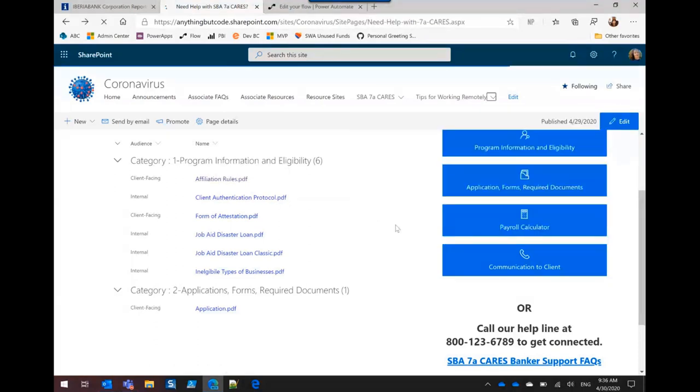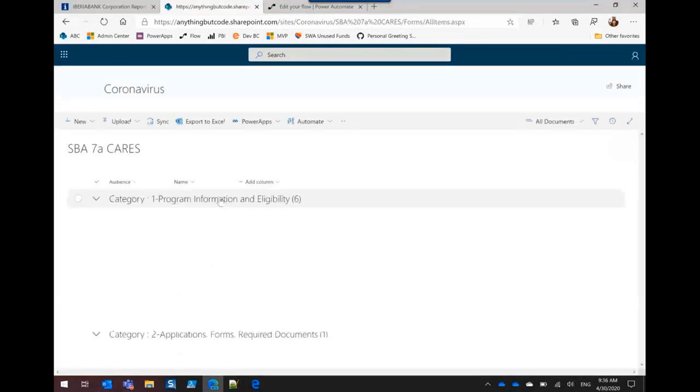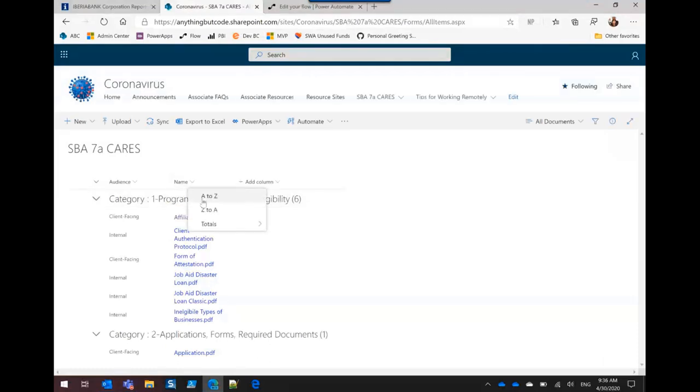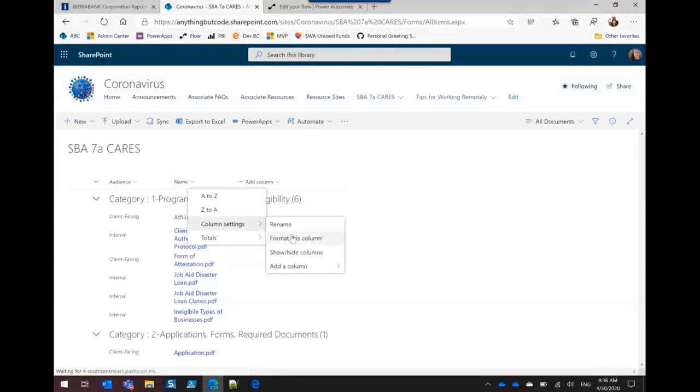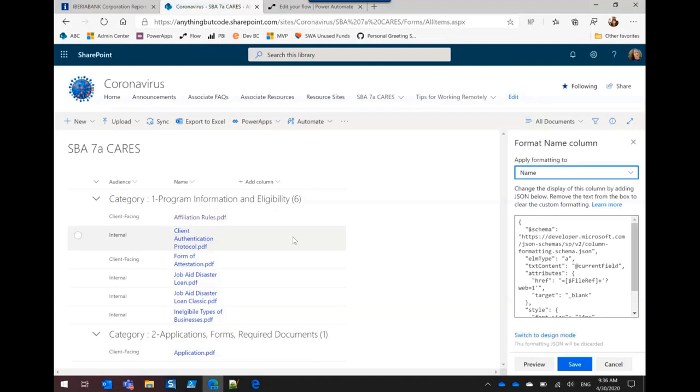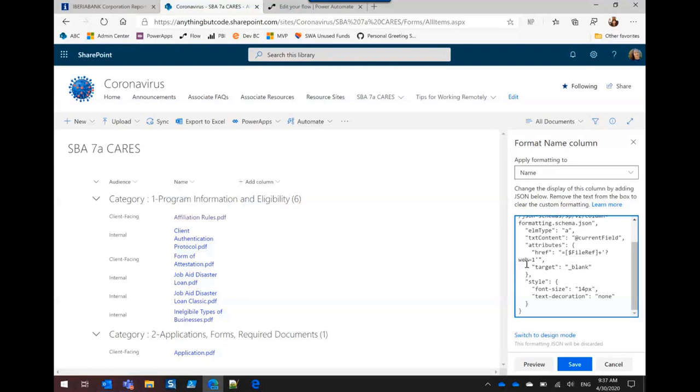And I will show you, this is the same library. And what we did is we went to format the name column. And all this does is basically right here, it tells it to use the URL plus the web equals one so that it will open up in a separate tab. It took a couple hours for me to get that done, because a couple of people were helping me with it, but we got it.